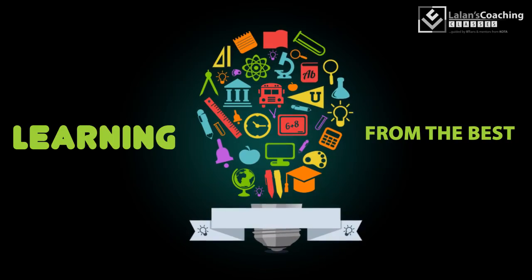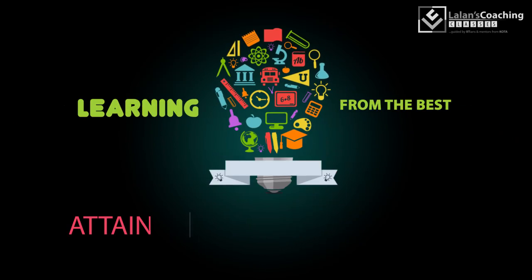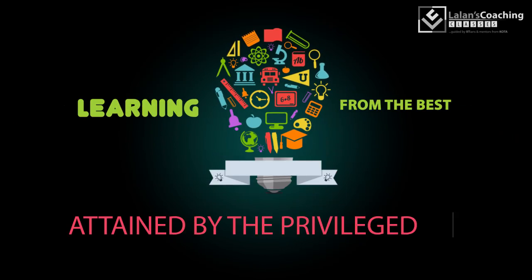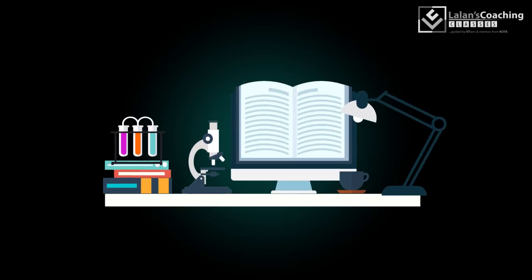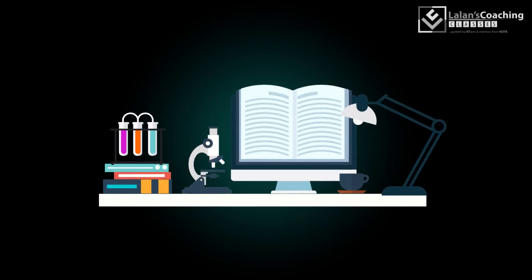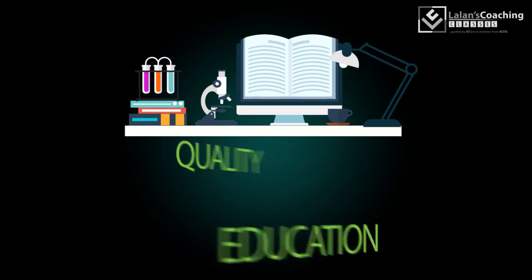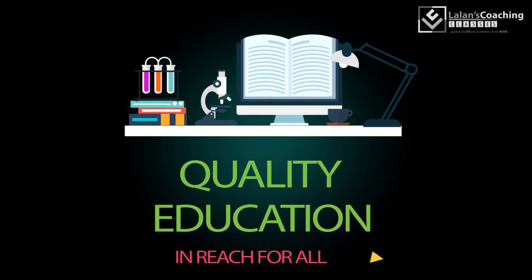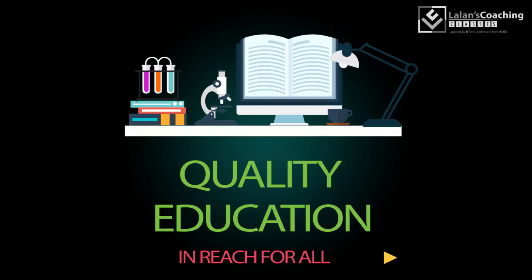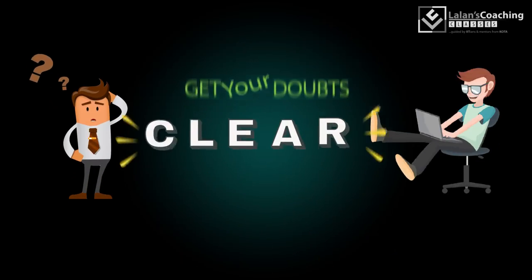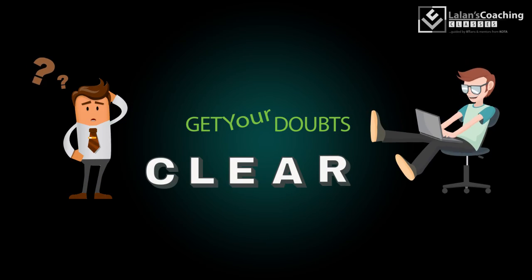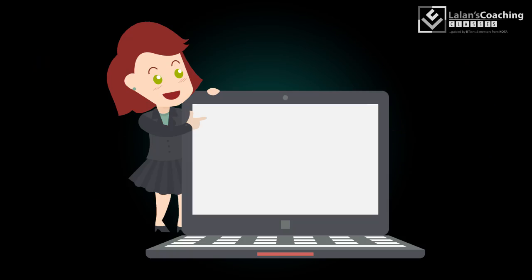Learning from the best has always been attained by the privileged one. Lalins Coaching Classes has started an initiative to make quality education in reach for all. Get your doubts cleared from anywhere free of cost by being Eklavya.